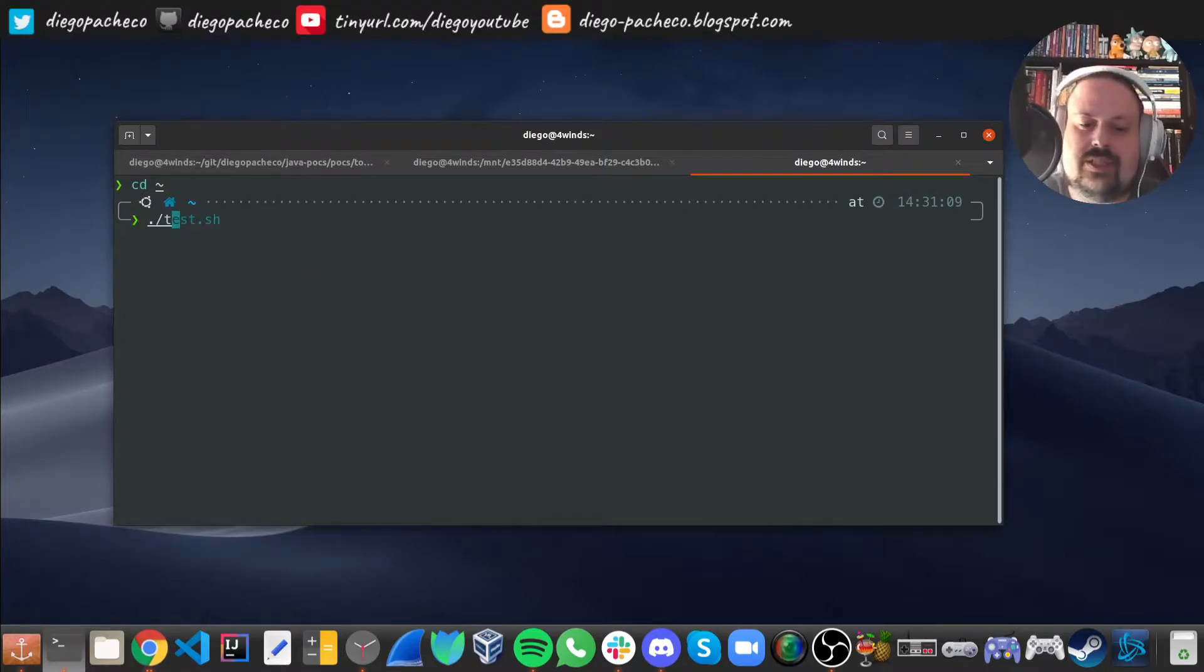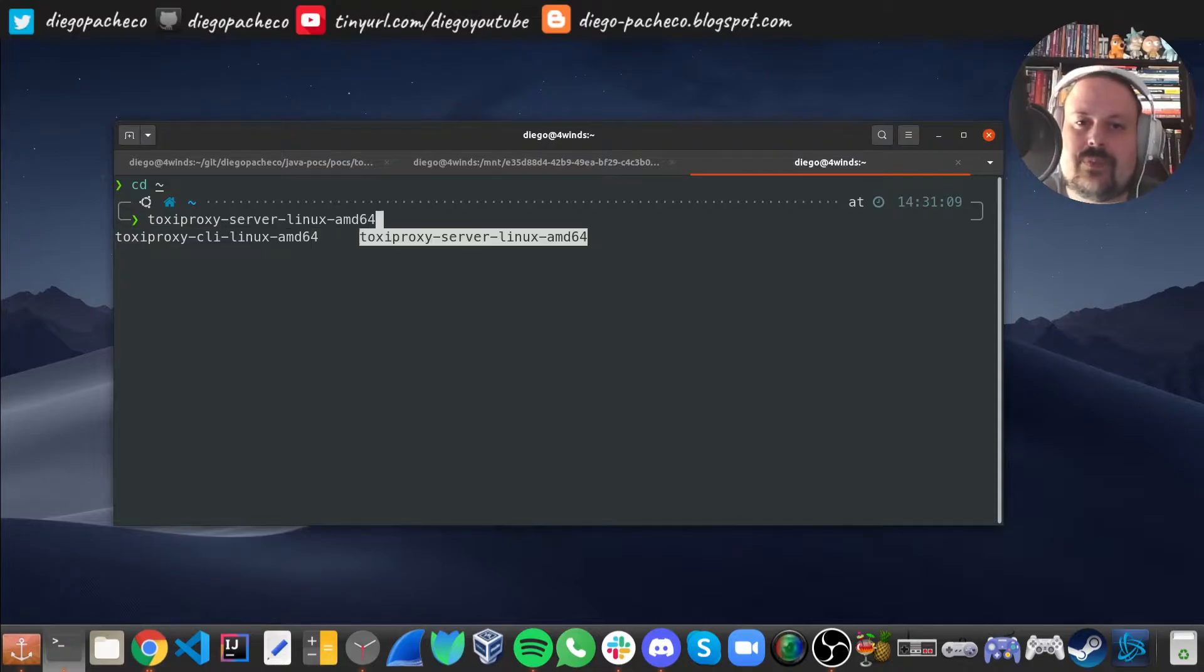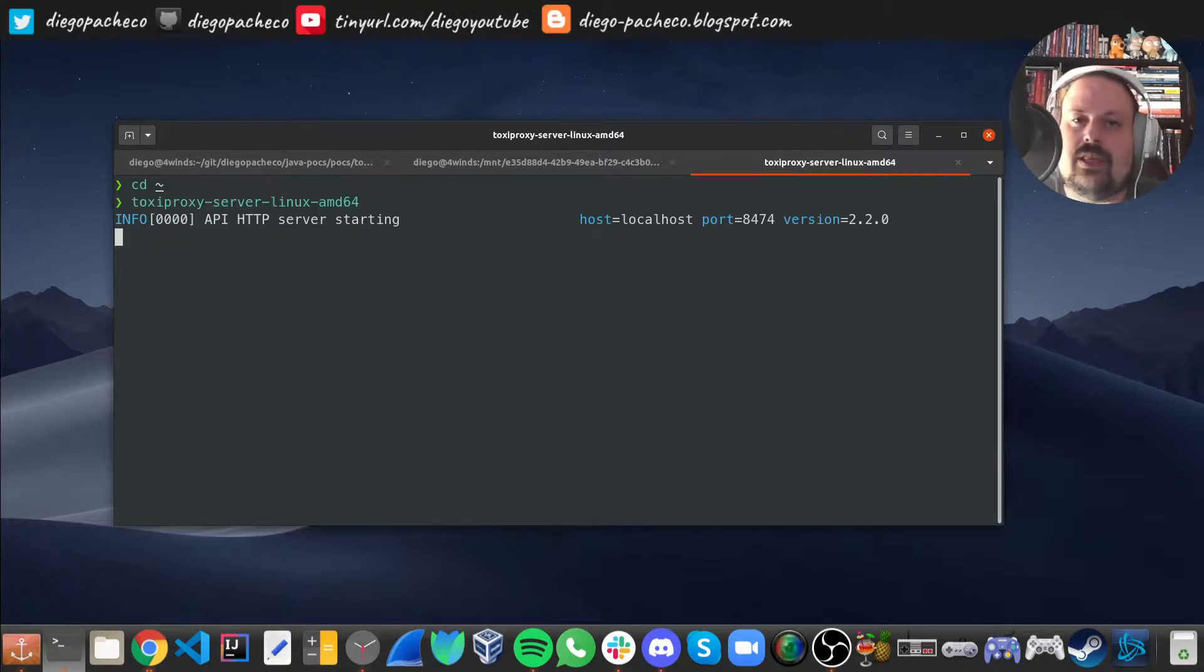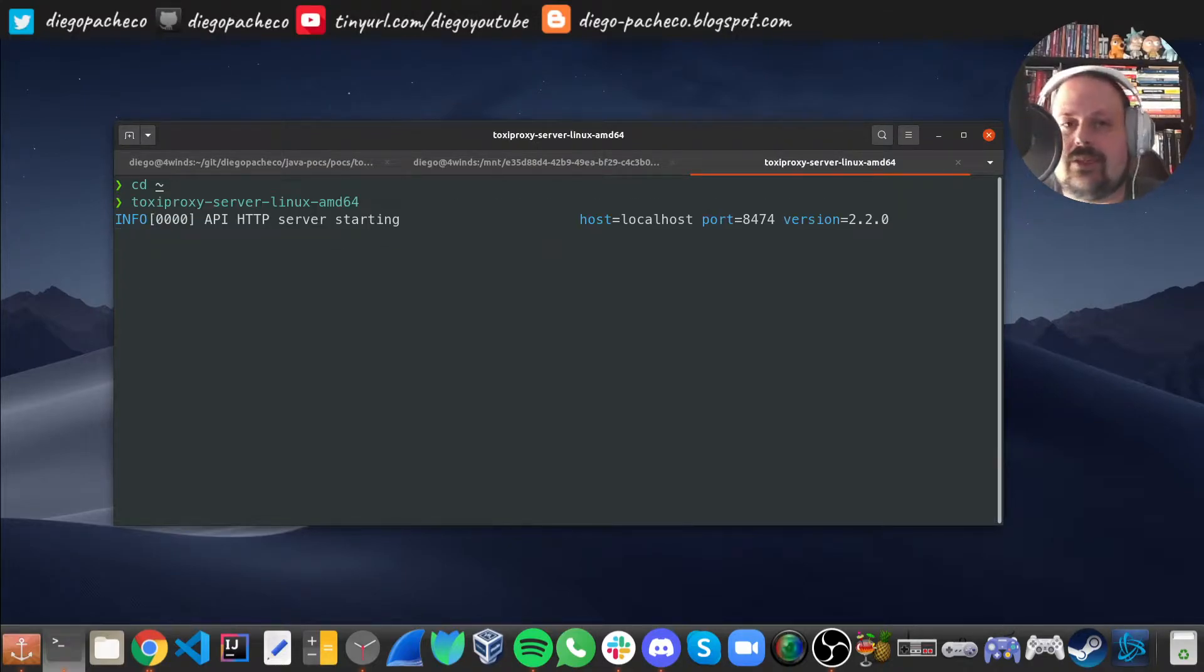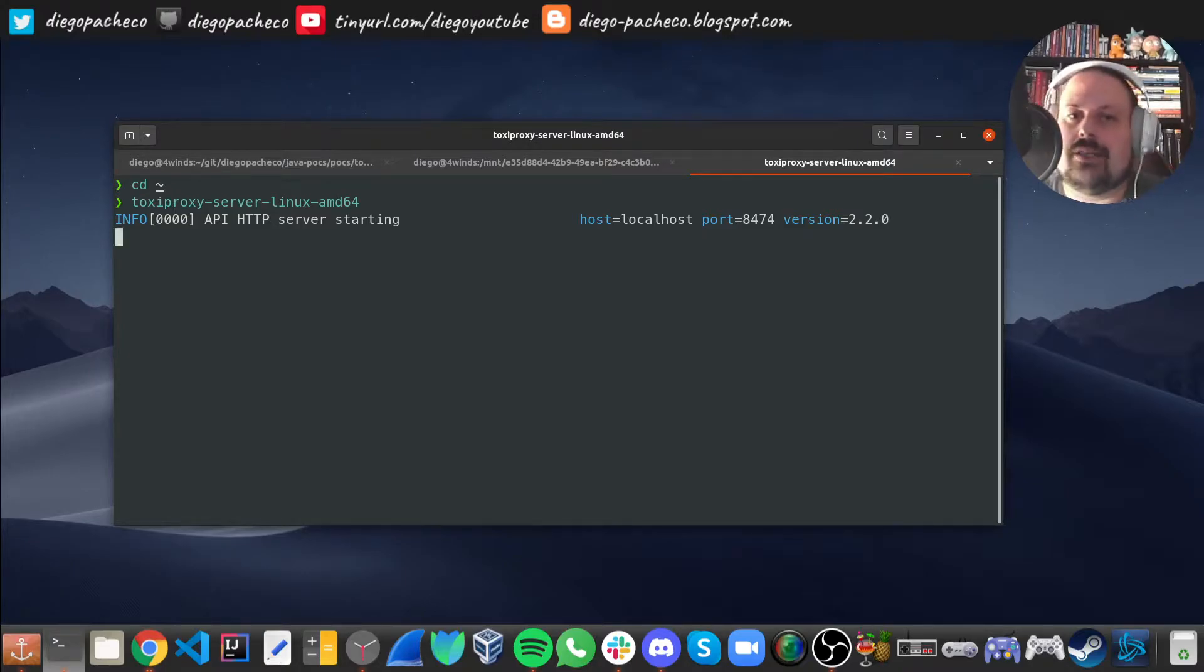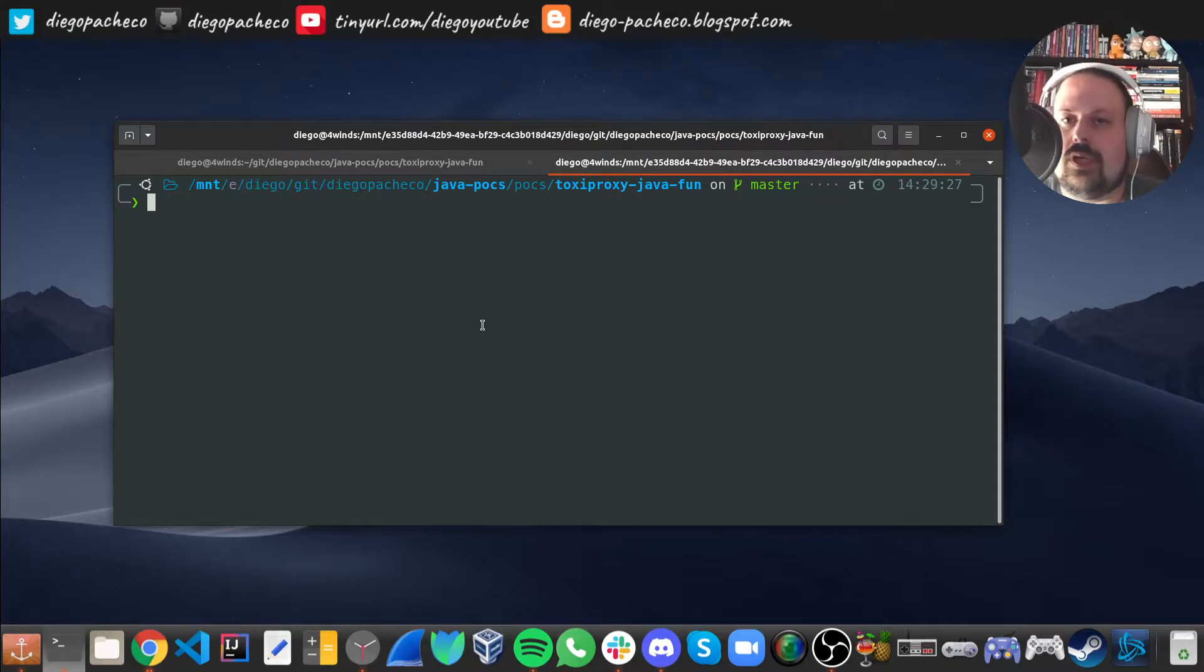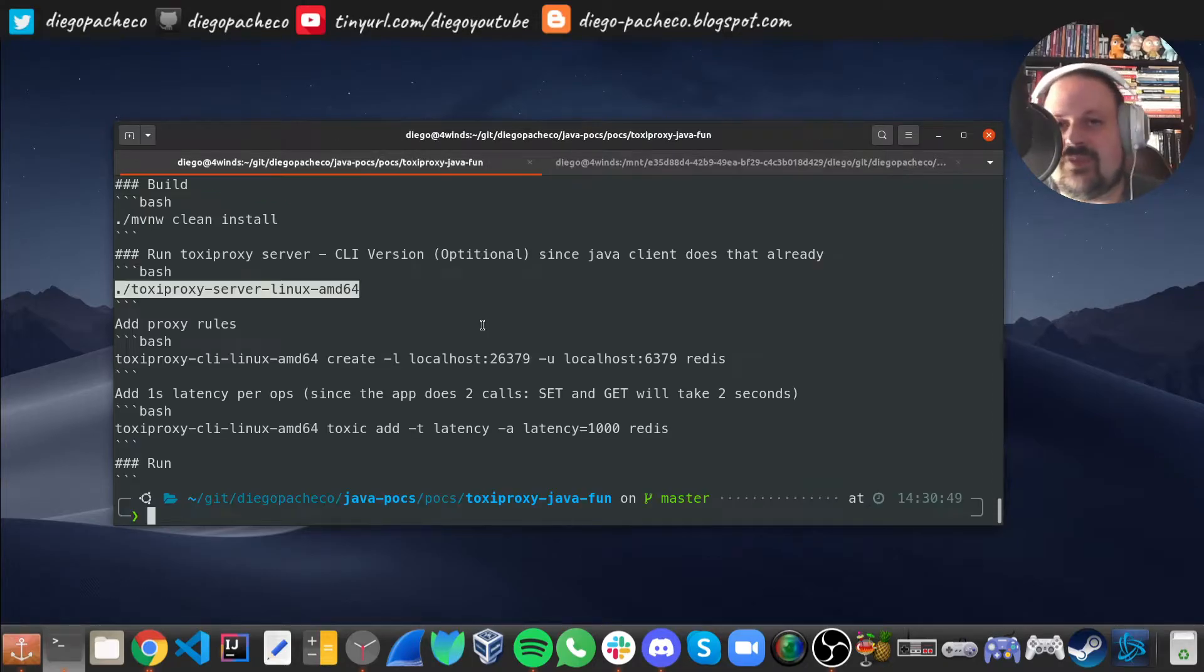And then you just want to run that. I have it here in my machine. So I can just say Toxiproxy server and then you just run that. That's it, Toxiproxy is running and the client is going to be used to configure the server. I'm going to stop this. That's the Go binary, self-contained, which is nice.